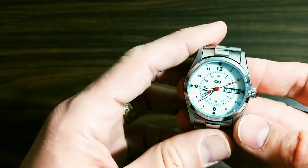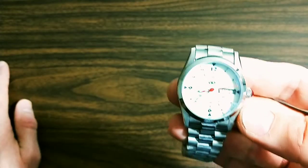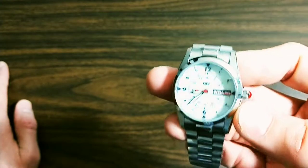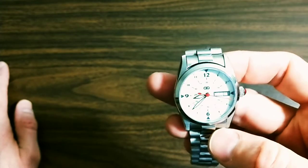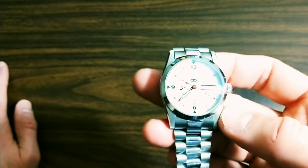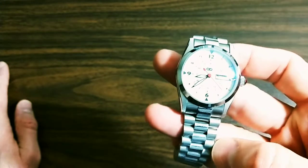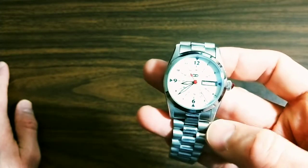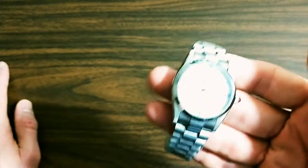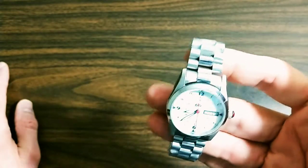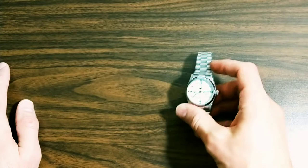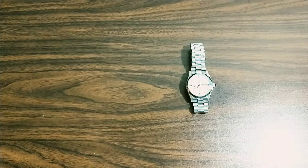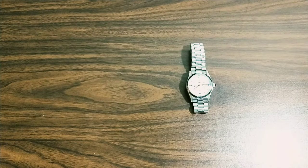So the movement and the hands were sourced from Ofrei. As I said, the crystal from Crystal Times Horology, and the same seller on eBay was carrying both this bracelet and this case.